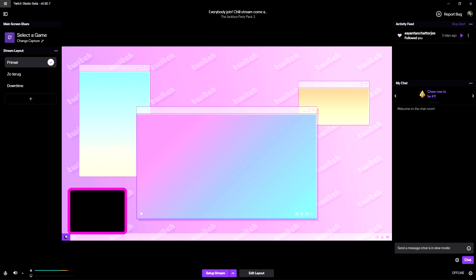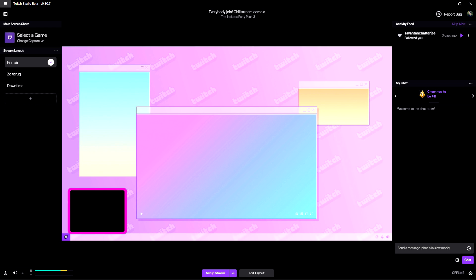When you boot up Twitch Studio, this is basically what you'll see. Now, to get the best stream settings, way back in the day you would go to the OBS estimator — which has been discontinued — where you'd fill in your upload speed and it would give you the right bitrate. But the really cool thing is that Twitch Studio will do it automatically for you.